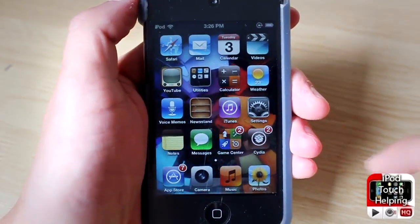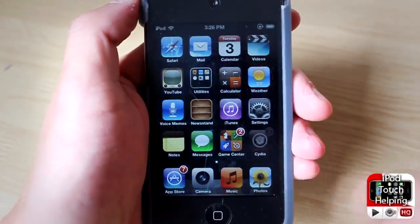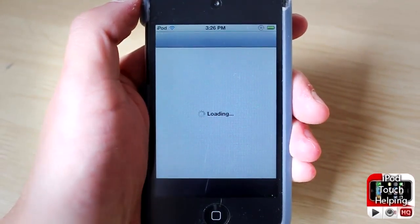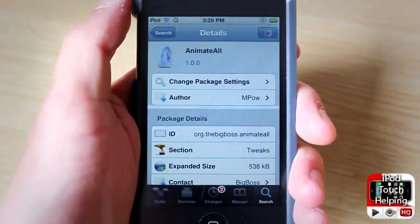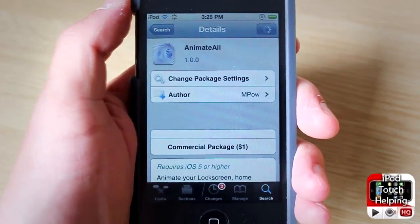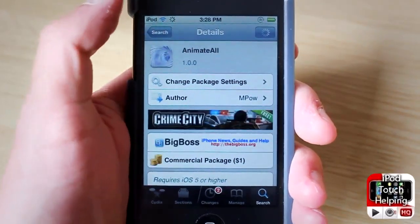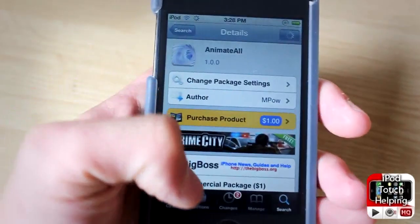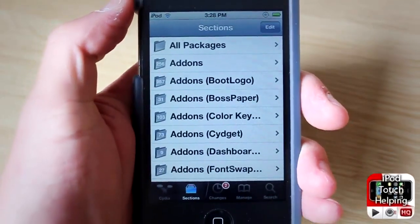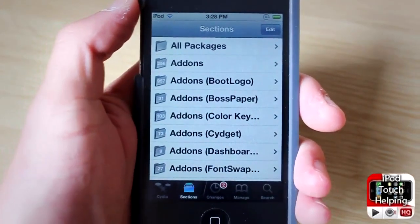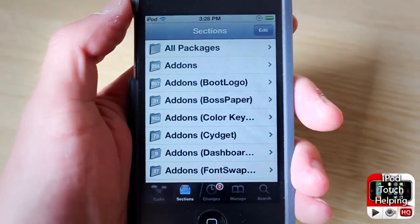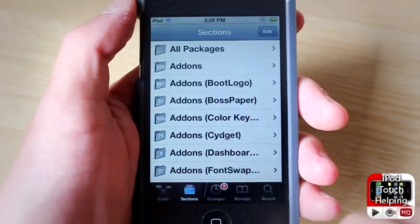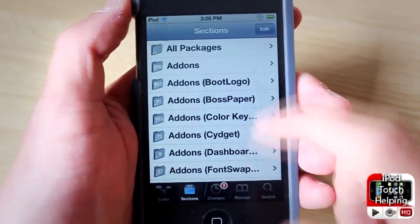First off, open up Cydia and search for the tweak — you're going to want to search for Animate All and then simply install it. It's going to cost you about a buck. If you guys want it for your iPad, you're going to get Animate All HD — just simply search that in Cydia, really easy to do.